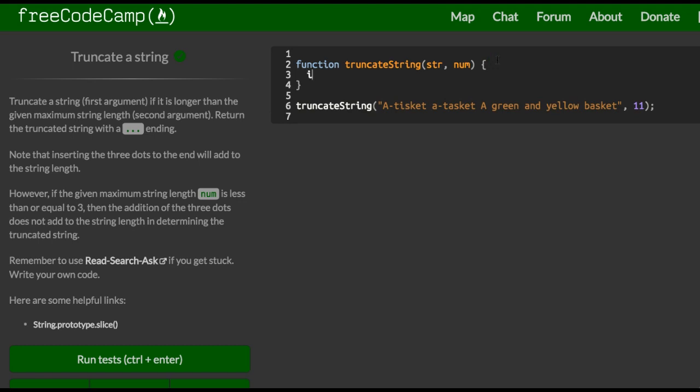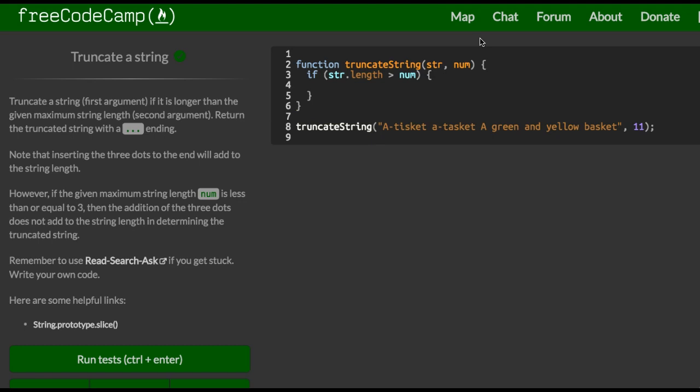The first thing we're going to do is check if string.length is greater than num. So if this is true, we want to return string. We can use the slice method here, which will let us extract part of the string we specify. So we would say zero. So we're starting from the beginning of the string, and we're going up.